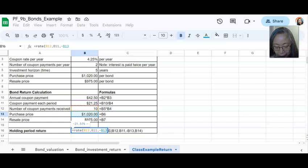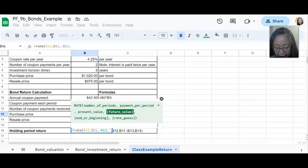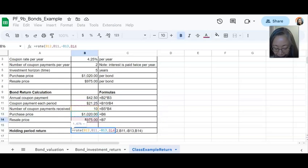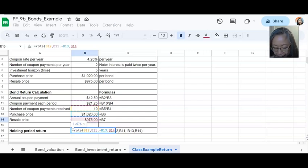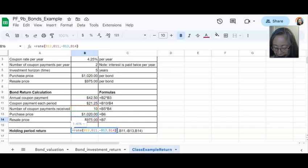Once again, we'll separate that with a comma. And the last argument is the future value. So that's the resale price in this particular example. We have completed all the arguments. We close the parentheses and press enter.